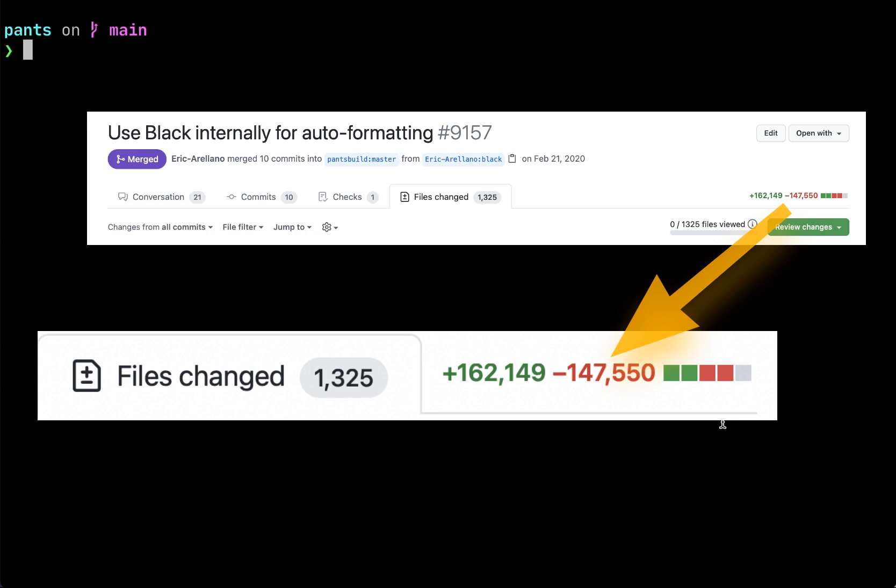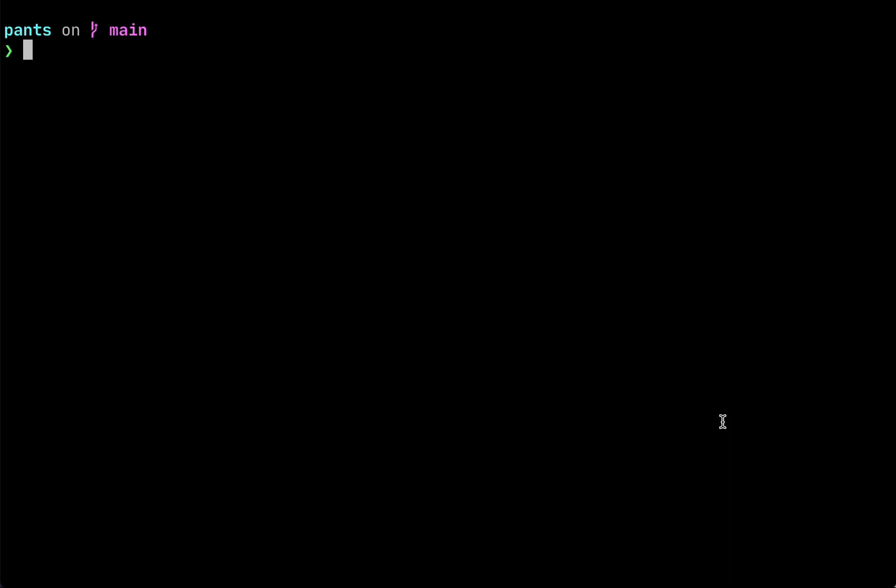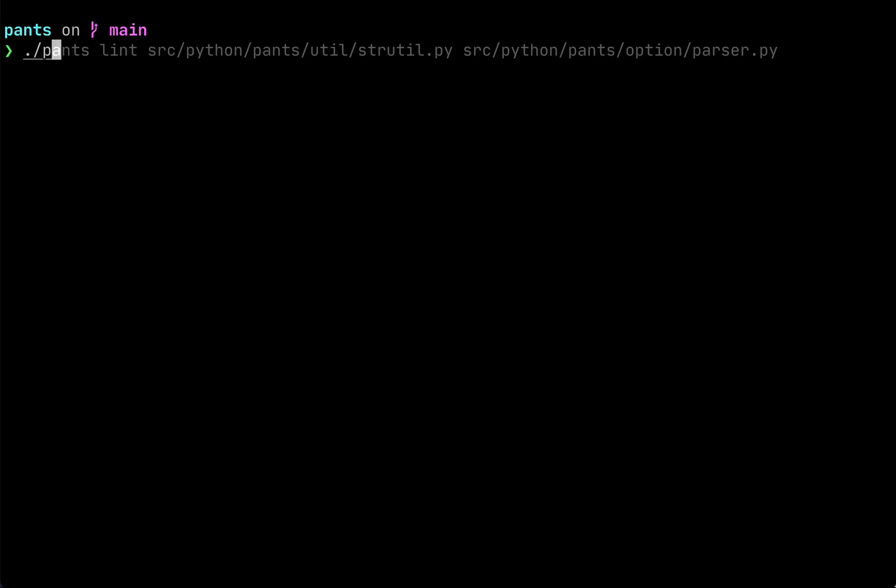One of the things that Pants does to help you scale fearlessly is give you a consistent mechanism to incrementally adopt tools like linters and formatters and type checkers. For example, in this project we want to add the Black auto-formatter, but for some reason we can't yet add it to this util folder.